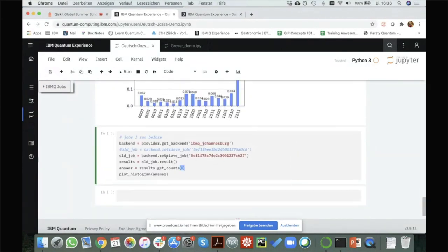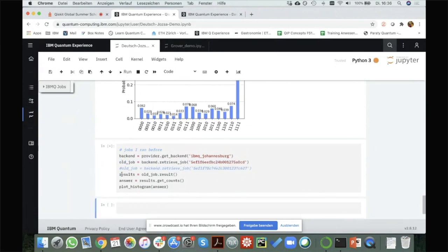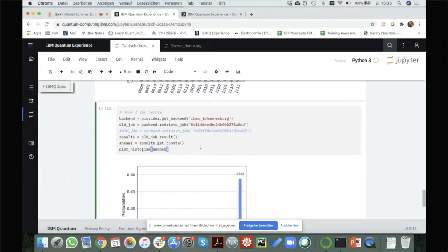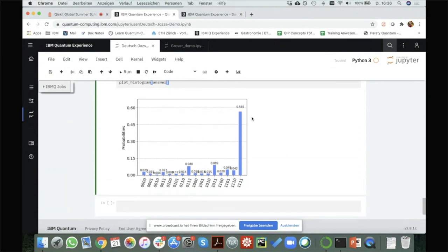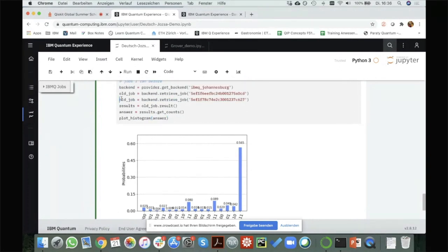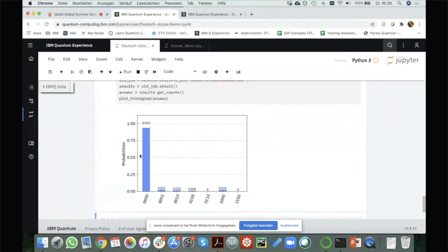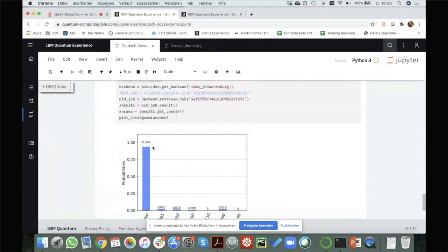I ran some jobs before. For the balanced function we had about 56% chance to measure the 11111 string. However, for the constant function I'm getting a 93% chance of the right outcome — much higher. The reason is that for the constant function, my oracle doesn't actually do anything in terms of CNOT gates, while for the balanced function it applies all these CNOT gates between all the qubits, and applying multiple CNOT gates causes a lot of noise. That's why we have a smaller success probability for the balanced case.